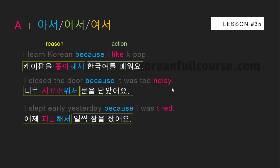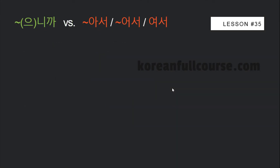Examples: 'I learn Korean because I like K-pop' — 'K-pop을 좋아해서 한국어를 배워요.' 'I closed the door because it was too noisy' — '너무 시끄러워서 문을 닫았어요.' 'I slept early yesterday because I was tired' — '어제 피곤해서 일찍 잠을 잤어요.' You may wonder: what is the difference between 니까 and 아서/어서/여서?